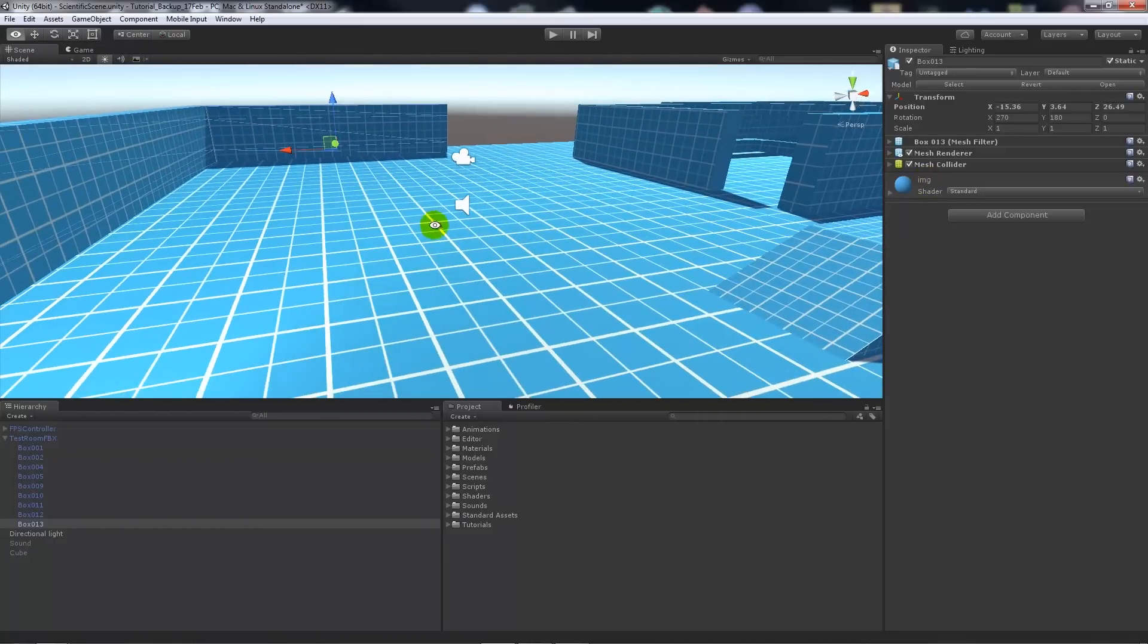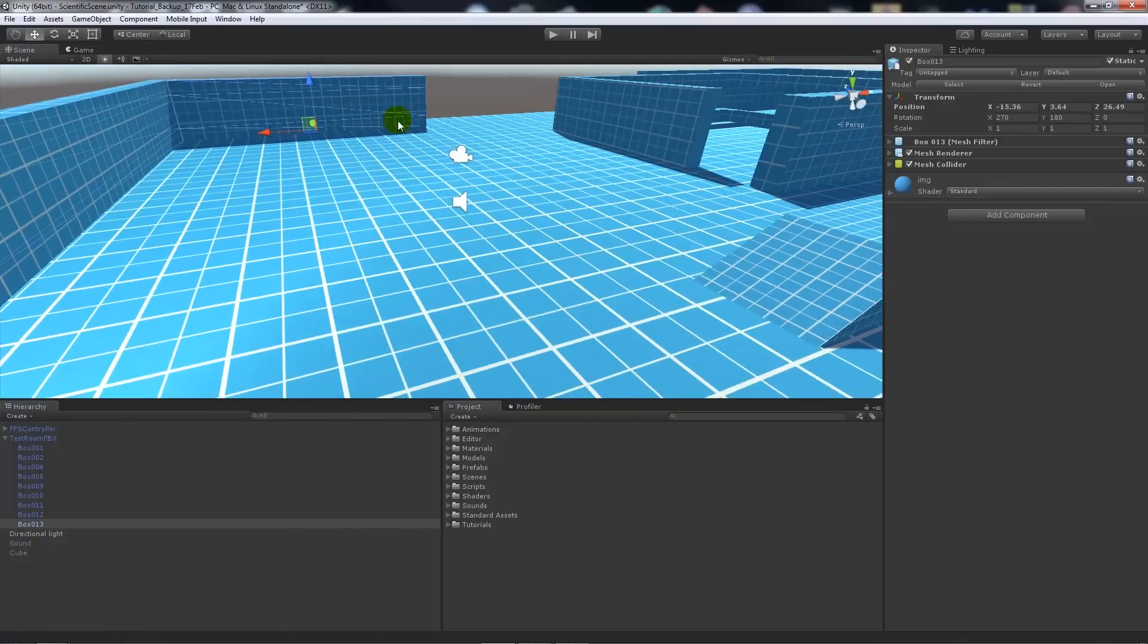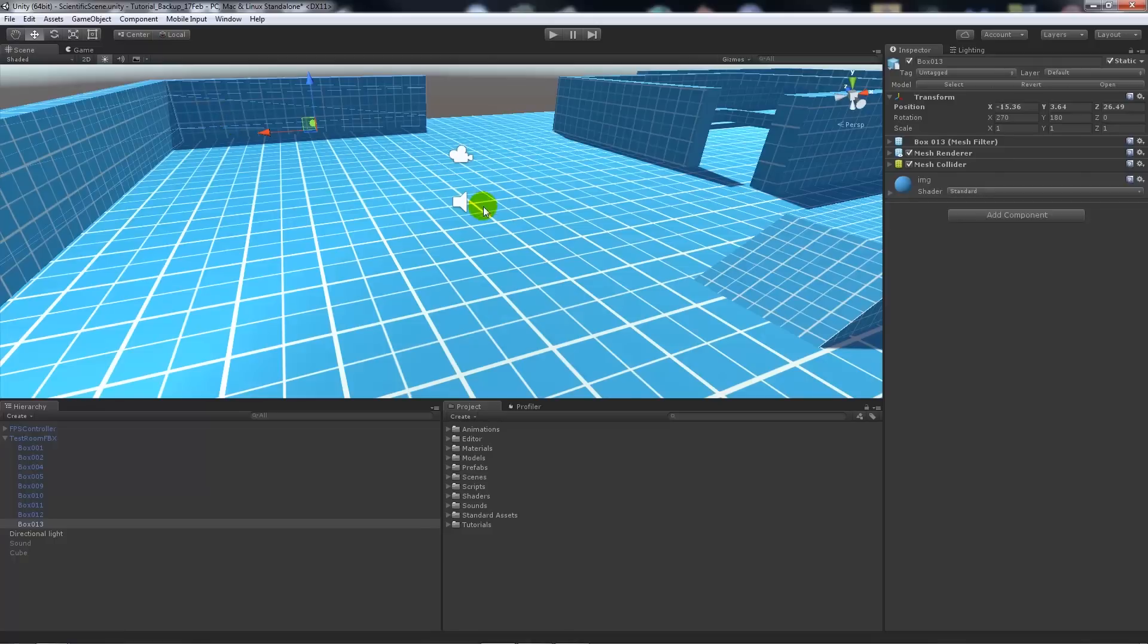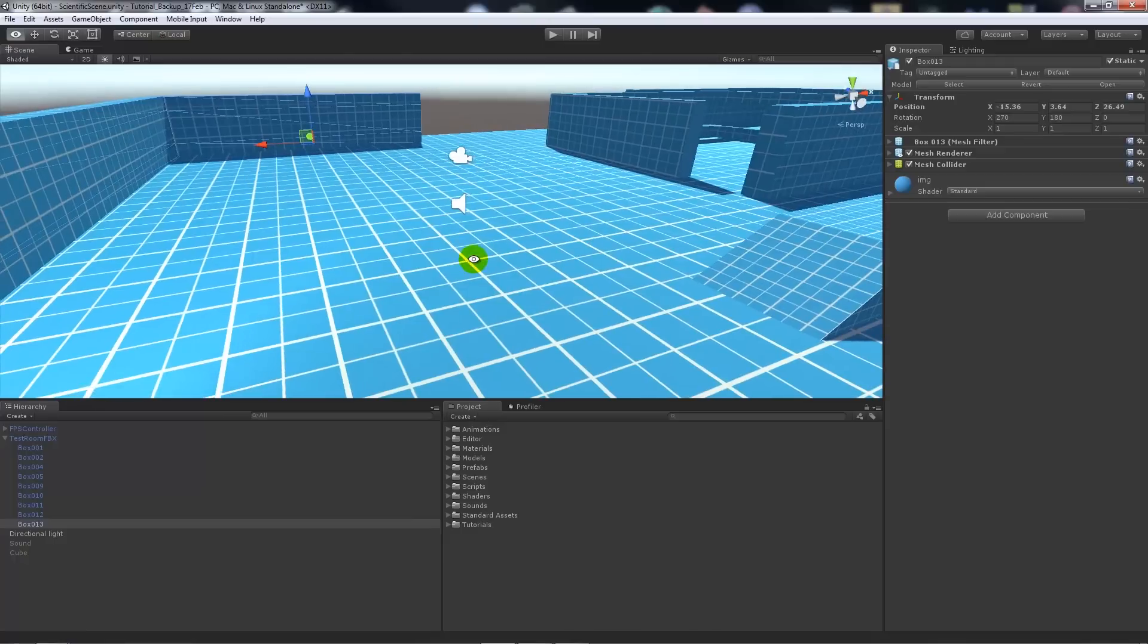It groups all these objects together and puts them into one draw call. Instead of there being however many assets—seven, let's say—it will change it so it's grouped into one draw call because it's grouped by the material that it uses. I'll show you this in the profiler in a minute.